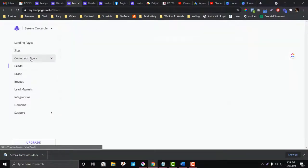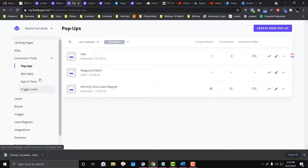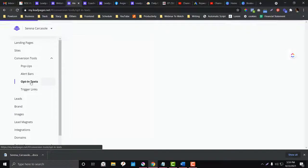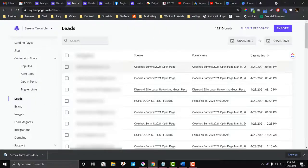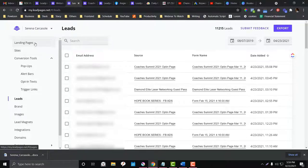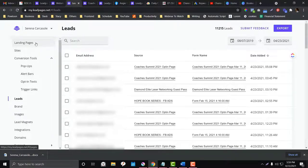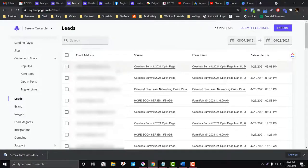We're done with the conversion tools — you have options for pop-up, alert, open text, and trigger link. The process is the same: get the code and paste it into your landing page or website. Under 'Leads,' these are all the submissions coming from your landing pages, conversion tools, or pop-ups — from any contact widget or lead form where people sign up.